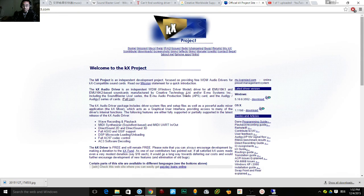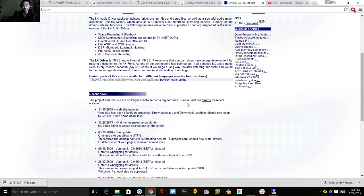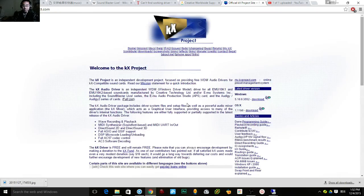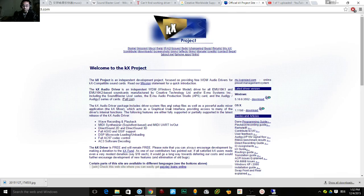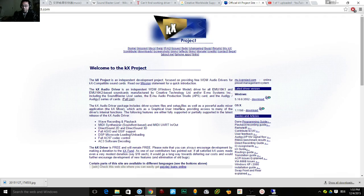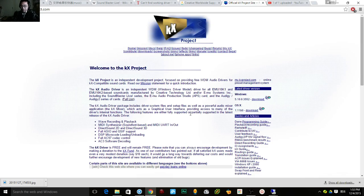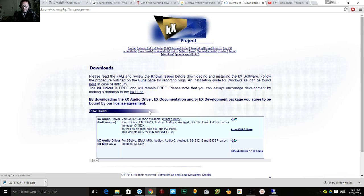So this is one that provides compatible drivers for Windows 10 Sound Blaster Live. So I went here to download.